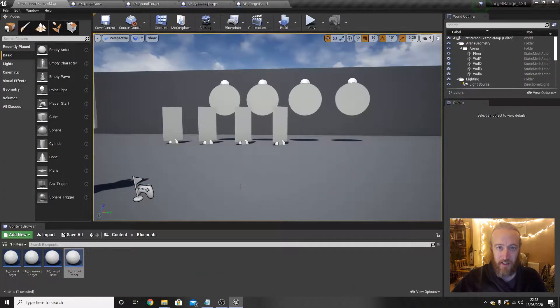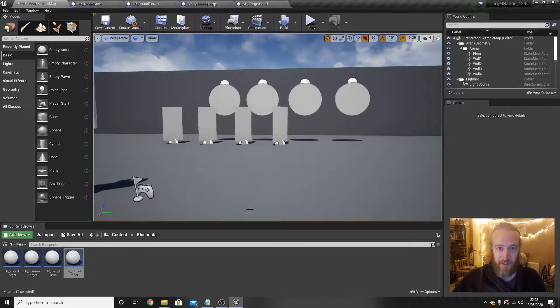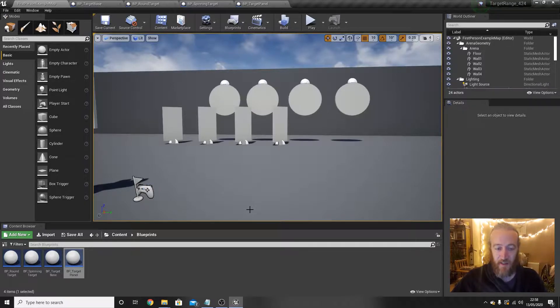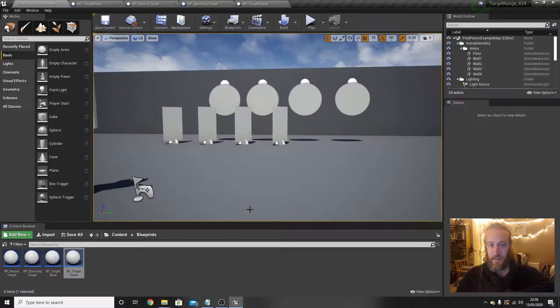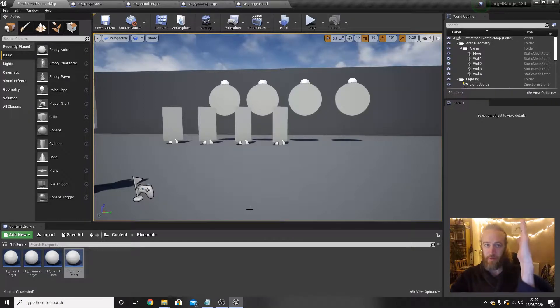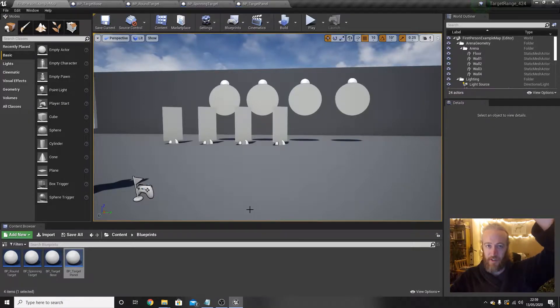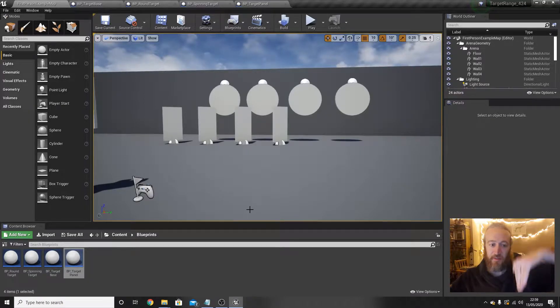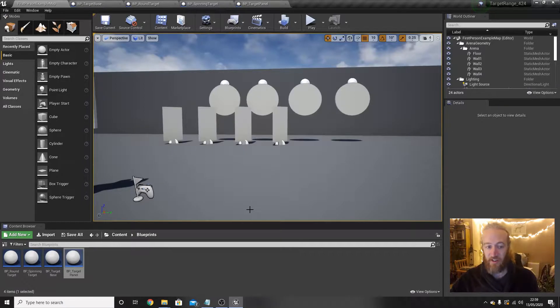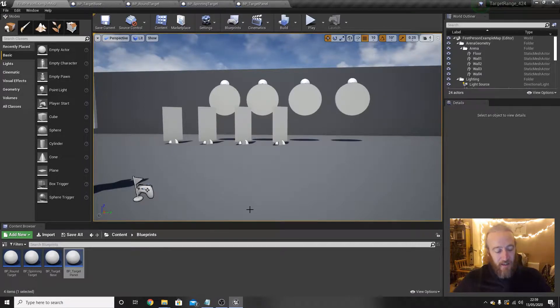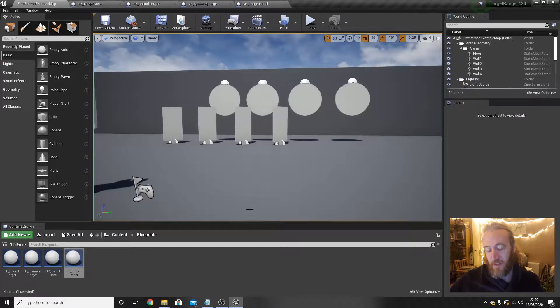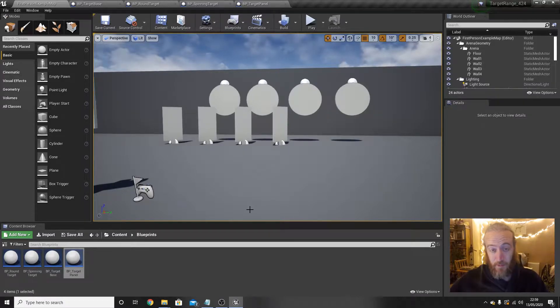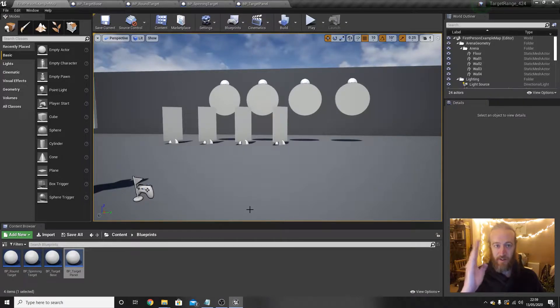Okay, in this next part we're going to deal with how the targets reveal themselves to the player. So what's going to happen eventually is the player walks into a room in this target range, the panel targets pop up, the round targets pop down from behind something, and the spinning targets will just already be there. Then when the player shoots all the targets, a door will open and they move on, but that will be the next video. This one we're just concerned with how do we get these targets to reveal themselves.